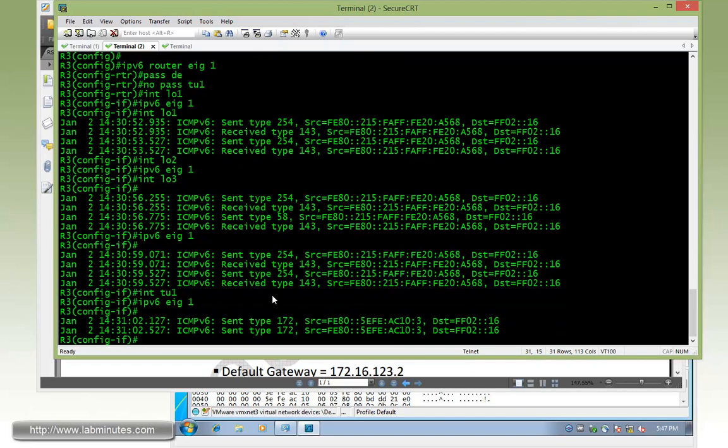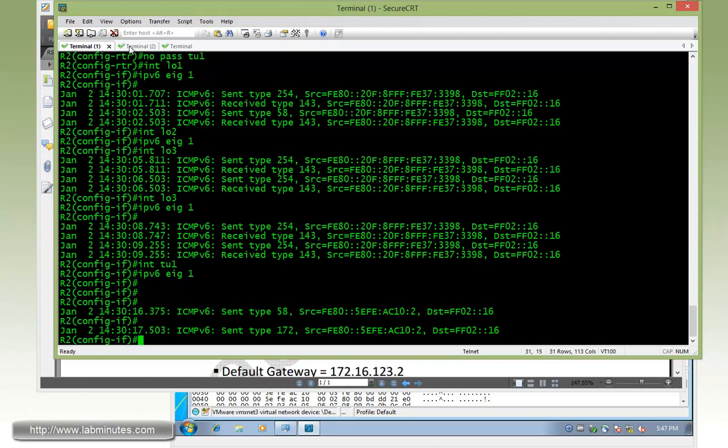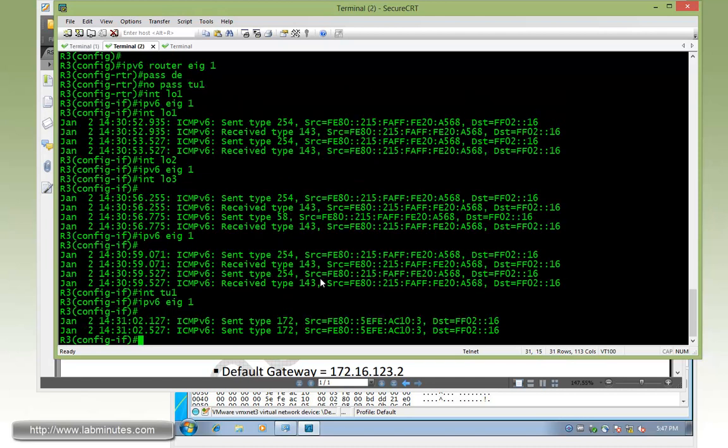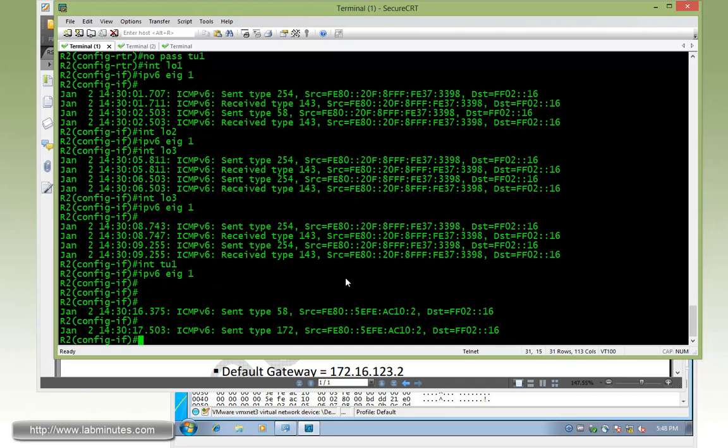As you can see here, although we have the EIGRP enabled in our tunnel interface already, we still do not have the neighbor adjacency coming up. This is because by default EIGRP uses multicast packets to do the neighbor discovery. But since the way that we have everything set up here across the tunnel, the multicast packet doesn't really work. So what we need to do is to take advantage of the unicast neighbor discovery using the neighbor command.